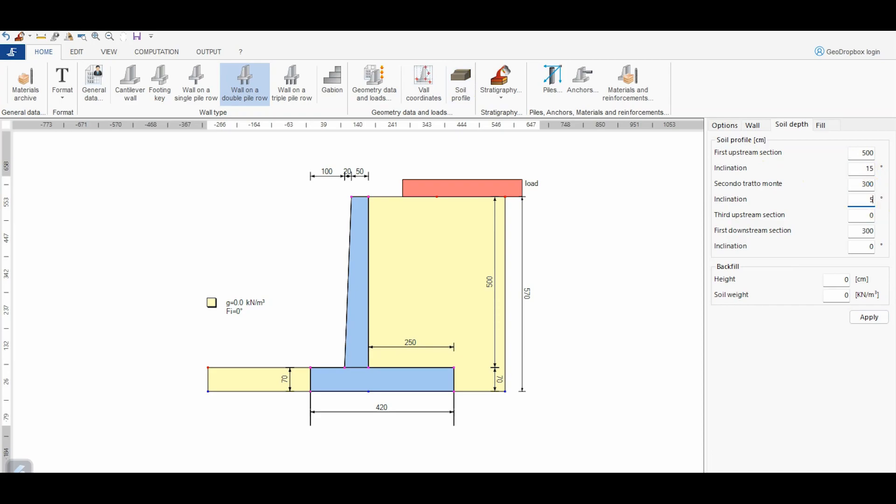For the geometry downstream, we instead assume the default values, but it is obviously possible to choose also other values. From the section Backfill, we can change the elevation of the ground surface upstream the wall from the top of the wall. Positive values give rise to a backfill extending above the top of the wall. On the contrary, if we choose a negative value, the wall will be characterized by a higher height than the backfill. In this case, we assume that the backfill has the same elevation of the top of the wall. Therefore, we use the value 0.